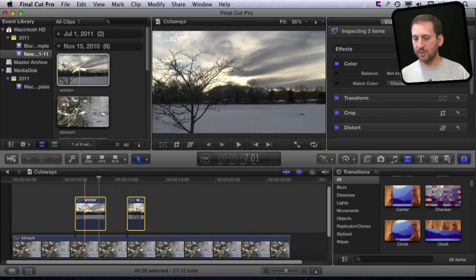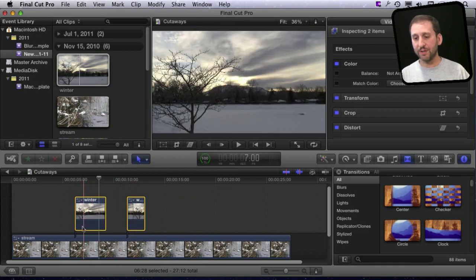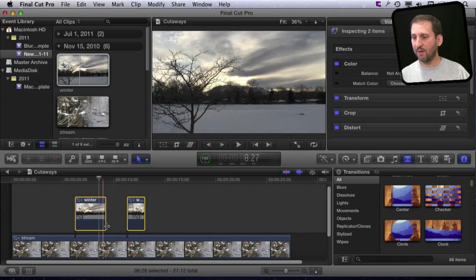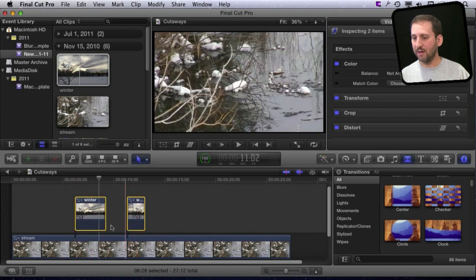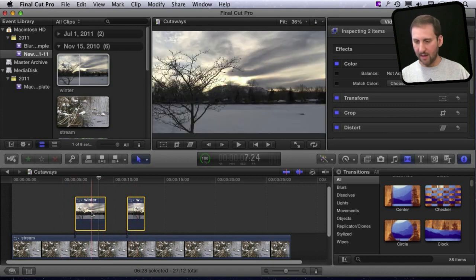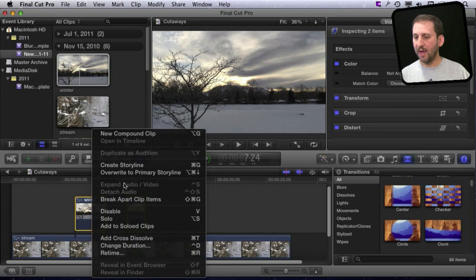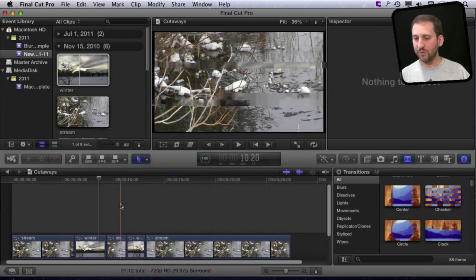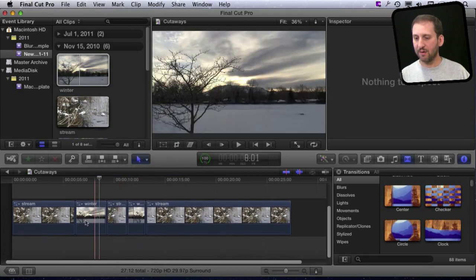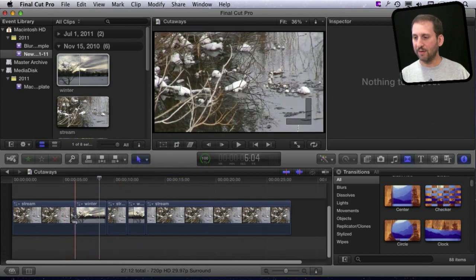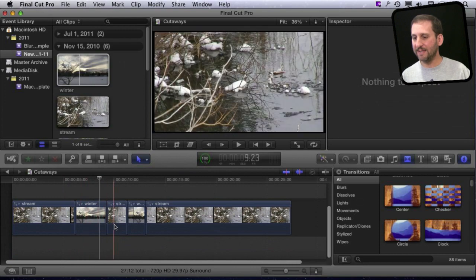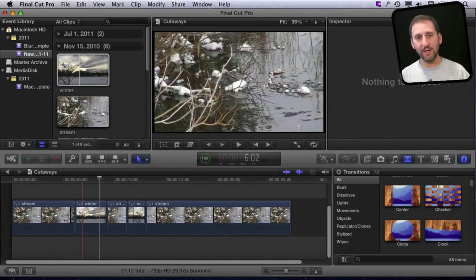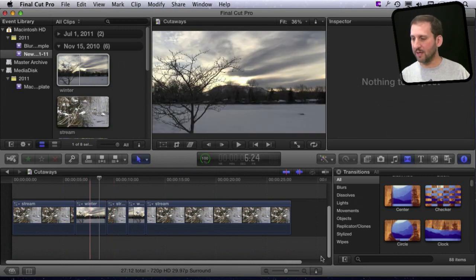One of the things I can do is take these and move them onto the main timeline. When I'm sure this is exactly how I want the clips to be, I can control and then overwrite to primary storyline. See how it drops those in there. The video is now identical to what I had before, but it's really implanted there in the main timeline.